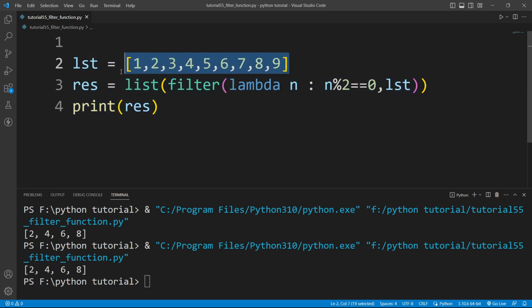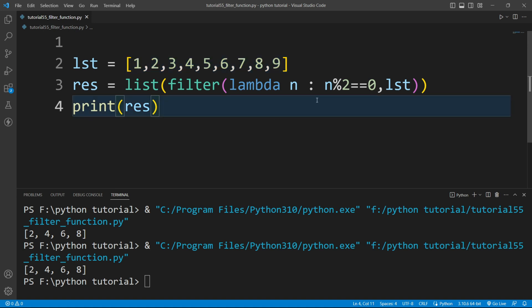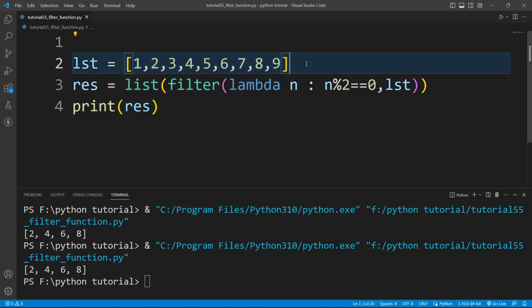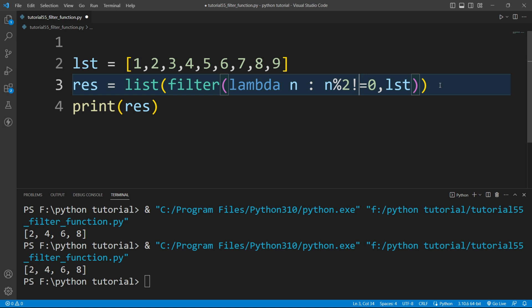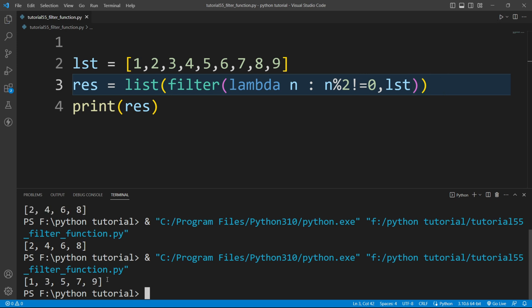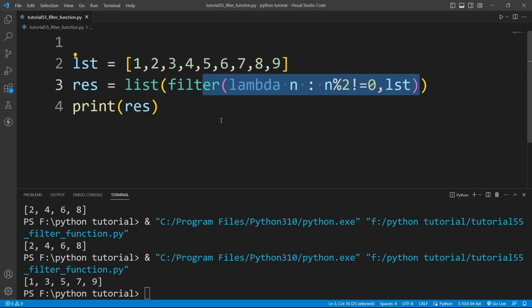If you want to filter the odd numbers instead, just change equals equals zero to not equals zero. If I run this file again, it prints all odd numbers. In this way we can use a lambda function inside the filter function to filter out data from an iterable object.